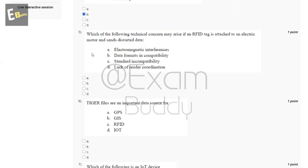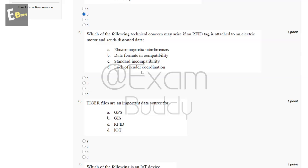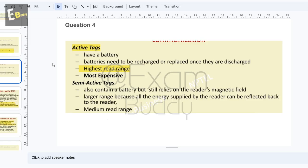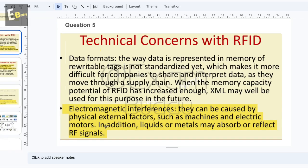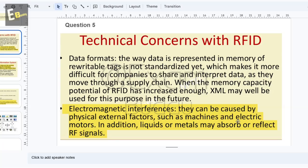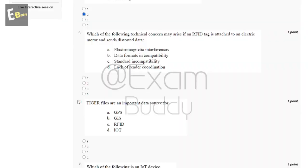Question five: which of the following technical concern may arise if an RFID tag is attached to an electric motor and sends distorted data? The answer is electromagnetic interference. They can be caused by physical external factors such as machines and electric motors. In addition, liquids or metals may absorb or reflect RF signals. So the answer is A.